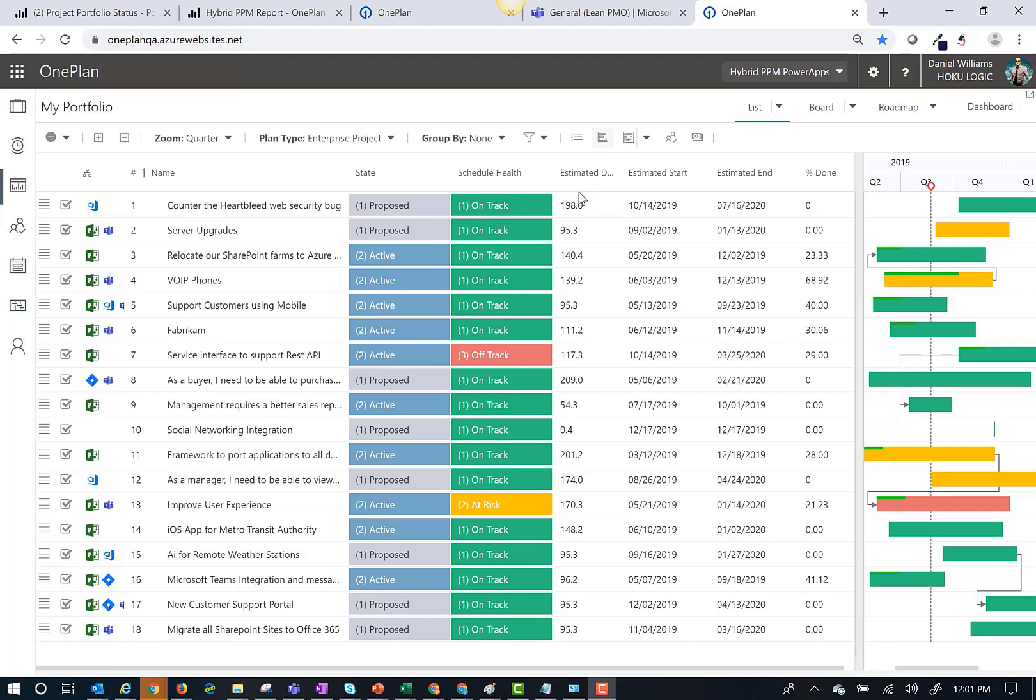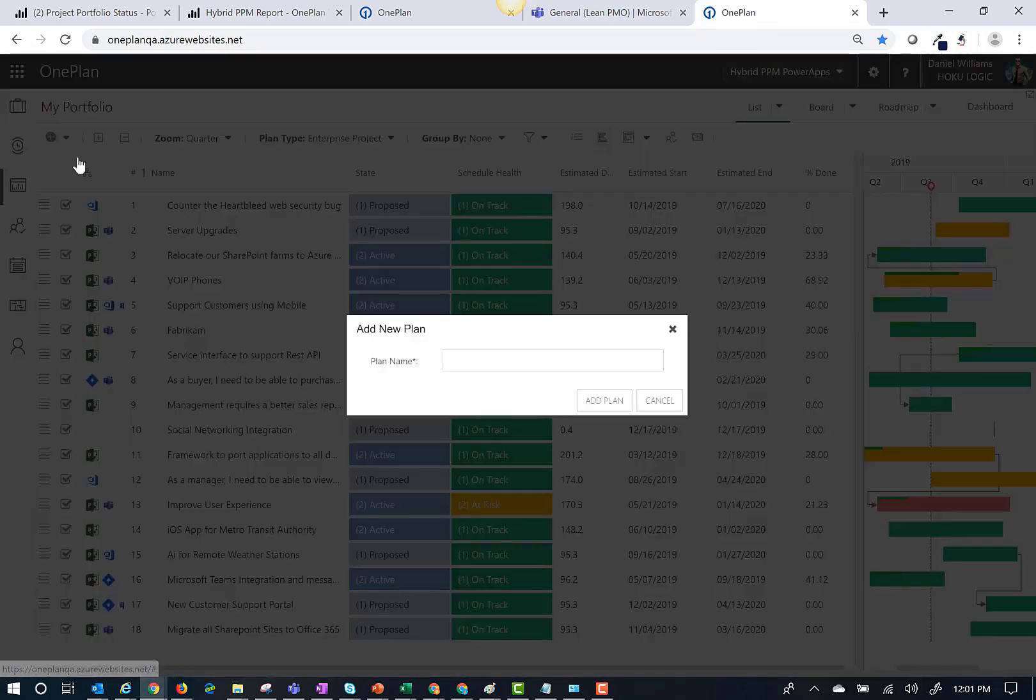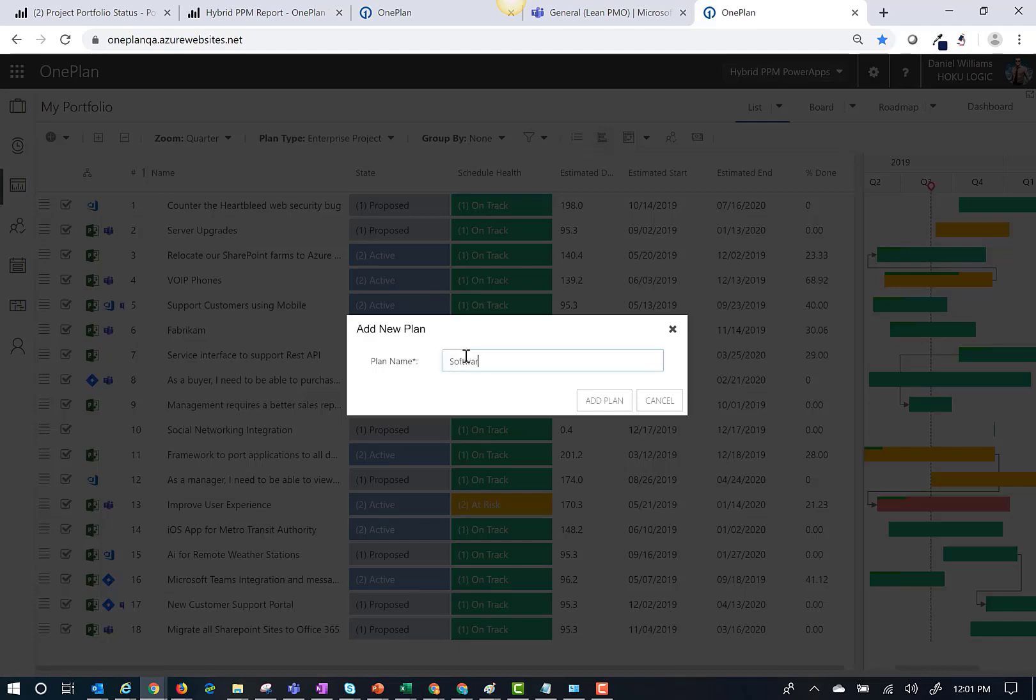To start off the demonstration, I'm going to create a new plan in OnePlan. First, I need to pick the plan type and then enter a plan name.